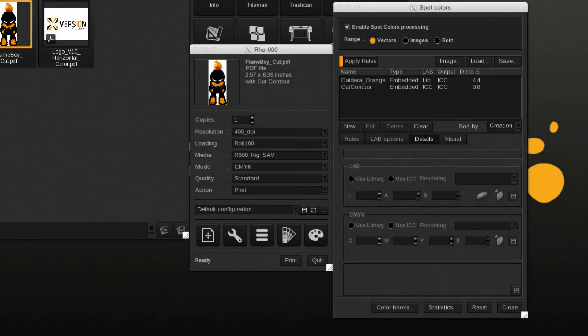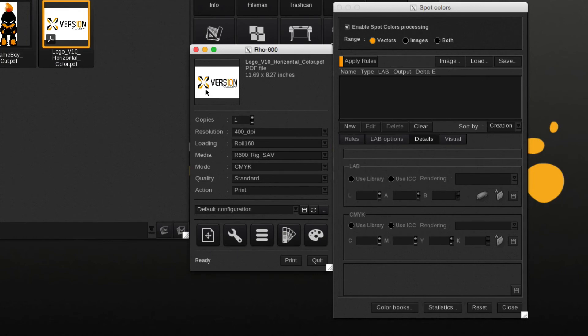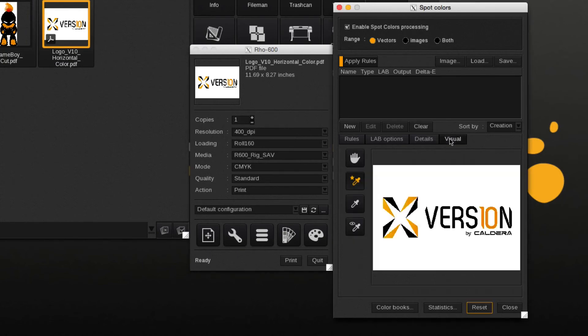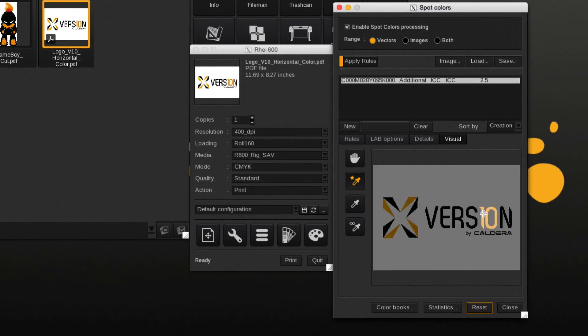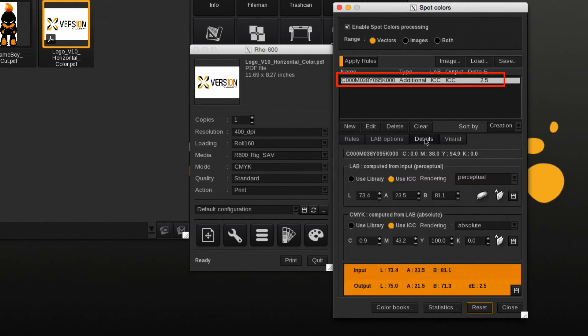Similar to the previous section, but now a process color is being selected and replaced by a library spot color. First we select the process color using the color picker tool which will yield an input CMYK value.